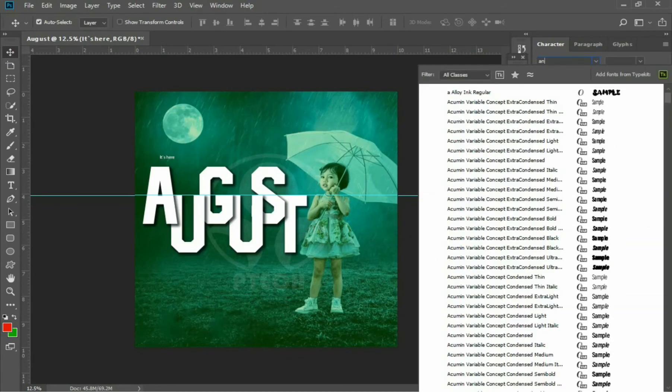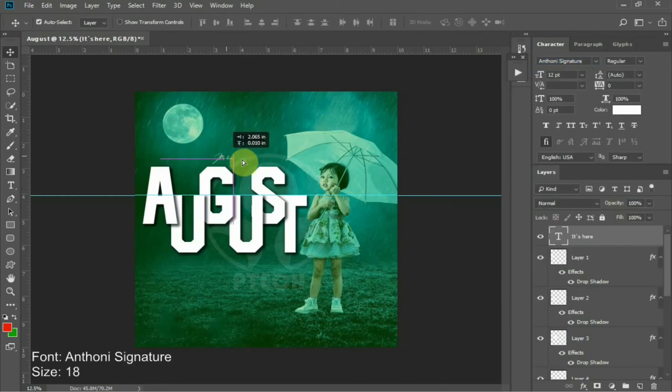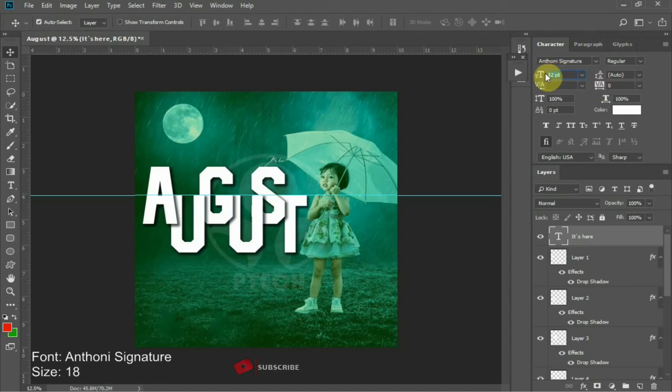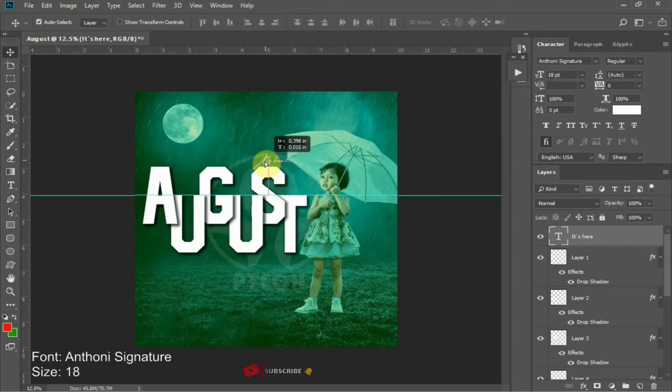I'll be using the font Antoni Signature for this, then the font size of 18. Place it where you want it to be. I'll be placing it here on top of this.